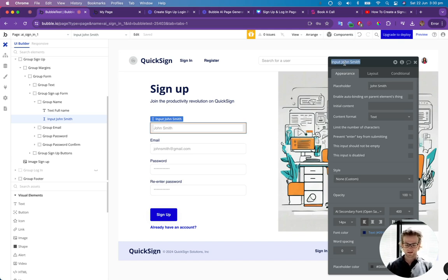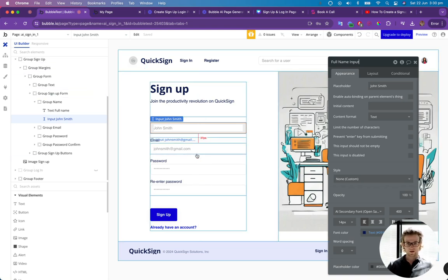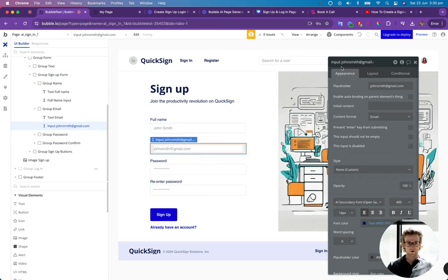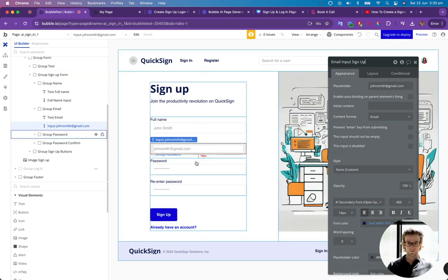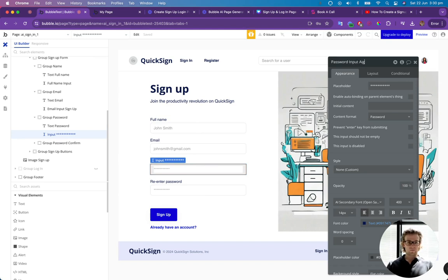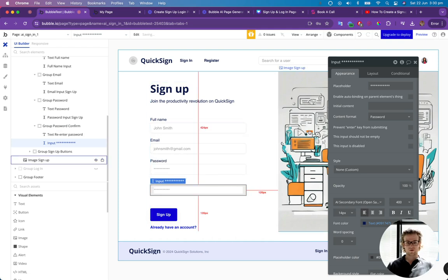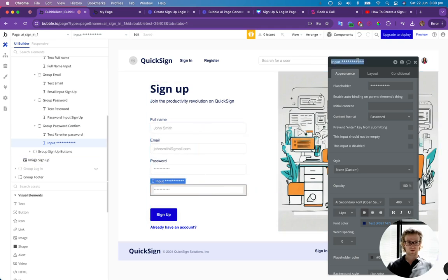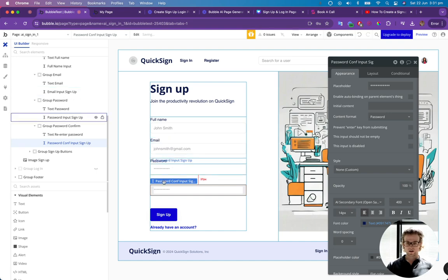So we're going to have to call this full name input. Then we're going to call this one email input signup. I'm going to call this one password input signup. They give them horrible names to begin with, which is why we're going to have to rename them. Password conf input signup.